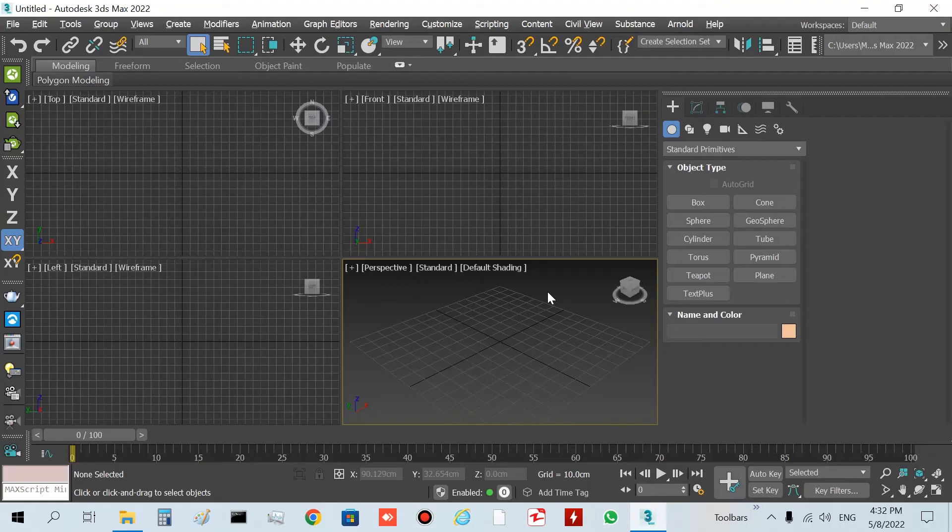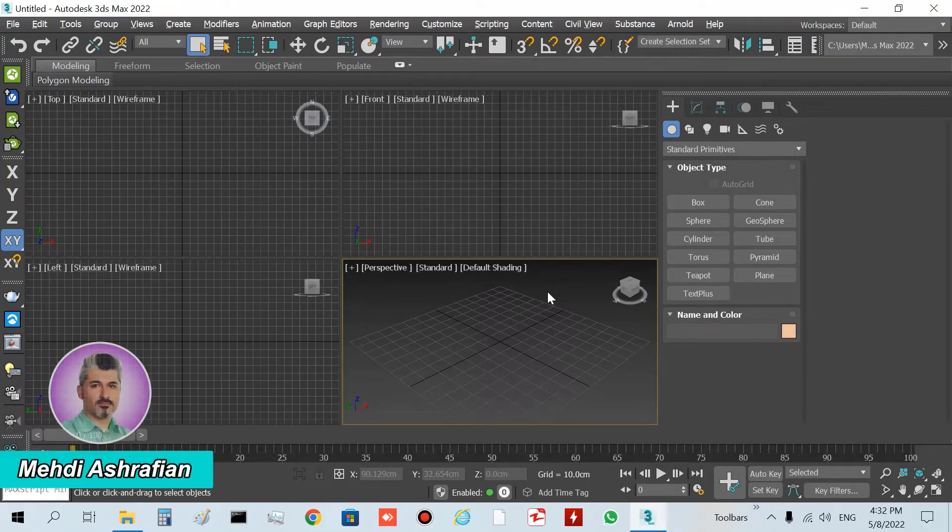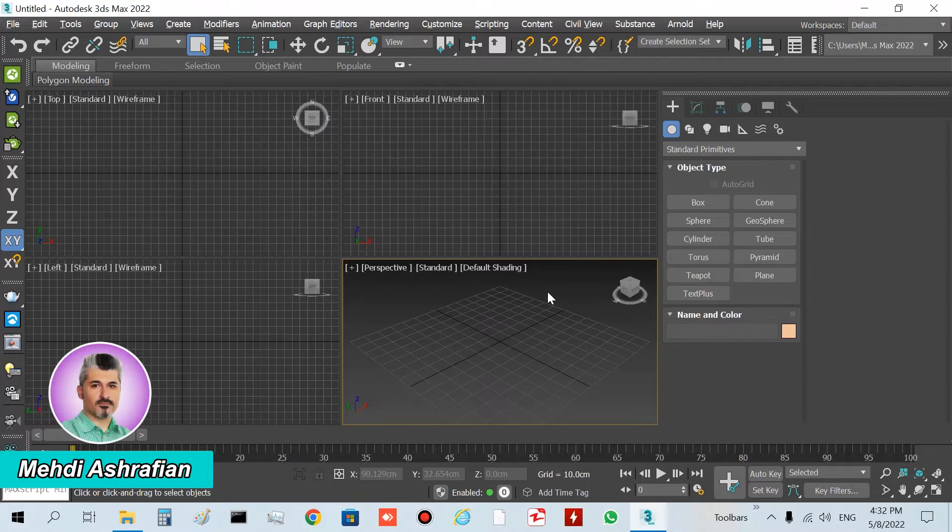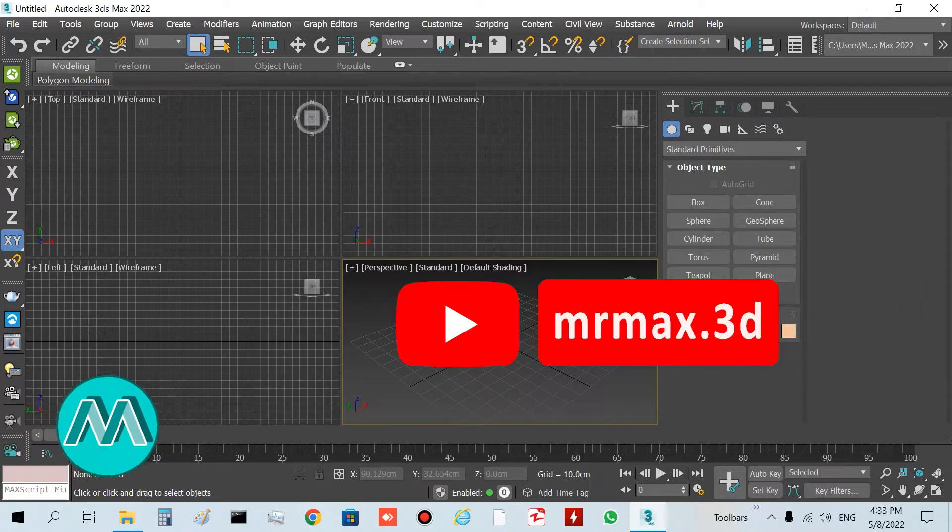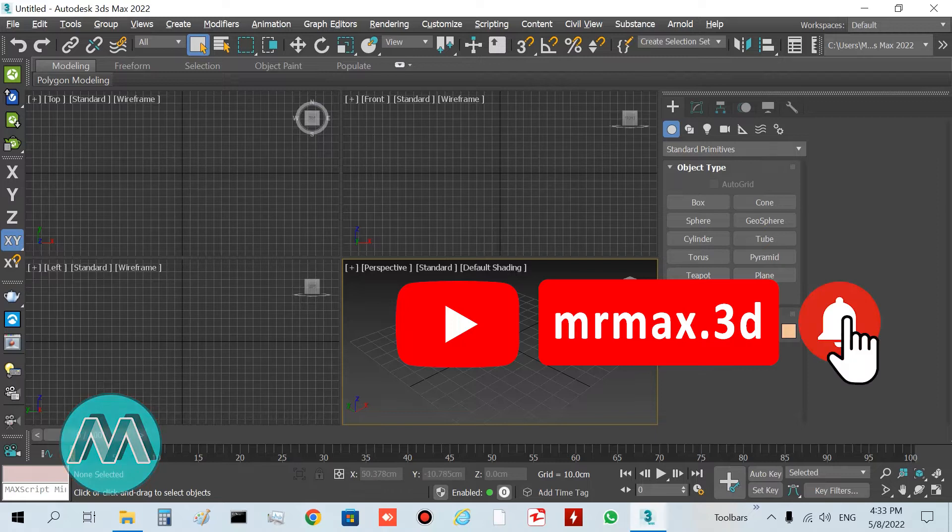Hello my friends, in this case we want to check the glassdoor generator. Before checking this plugin, I want to show you how to install it. I'll minimize 3ds Max.